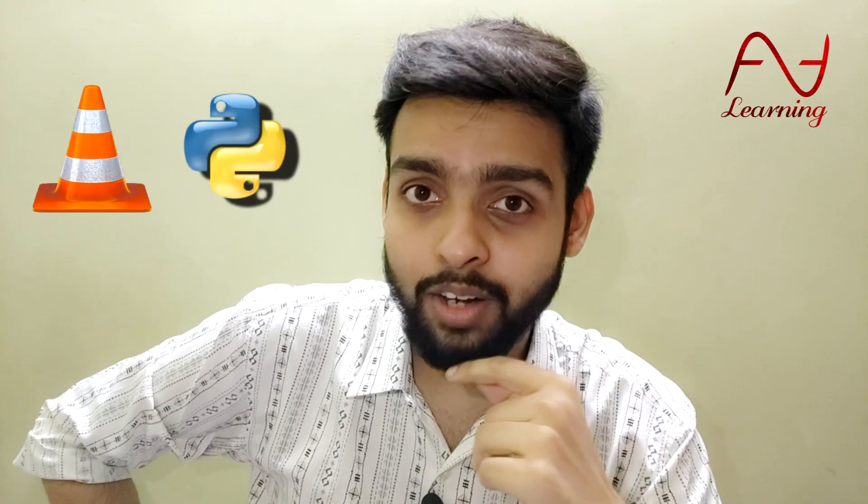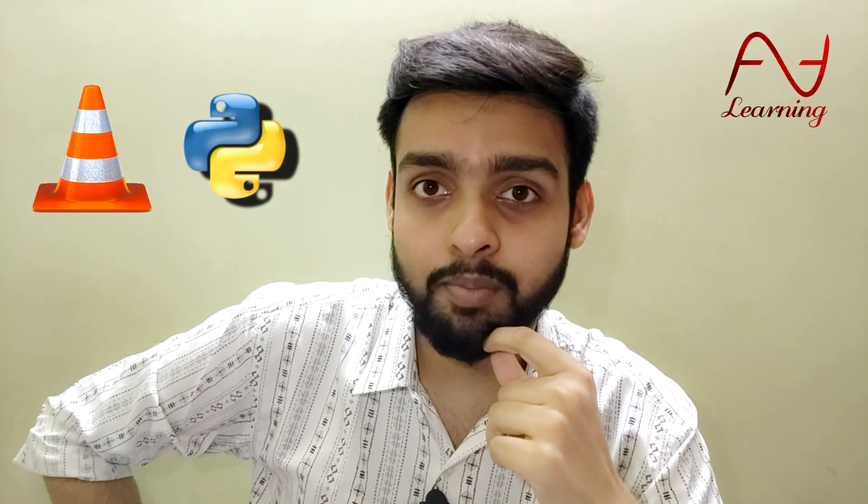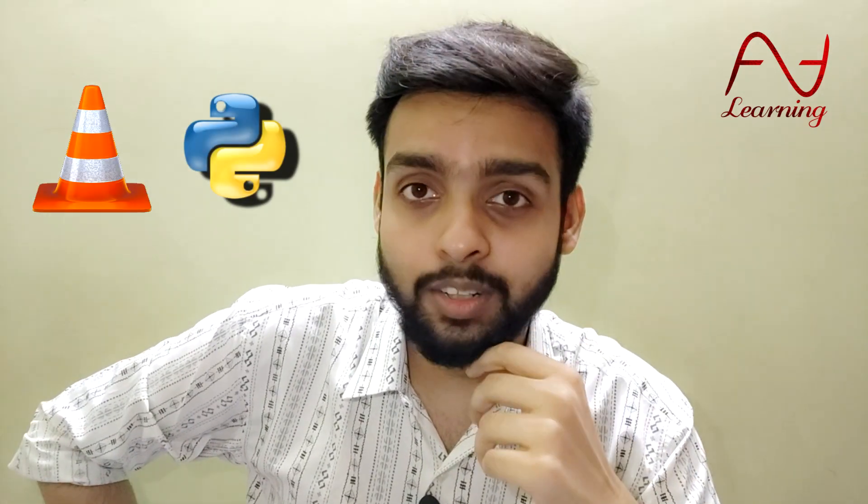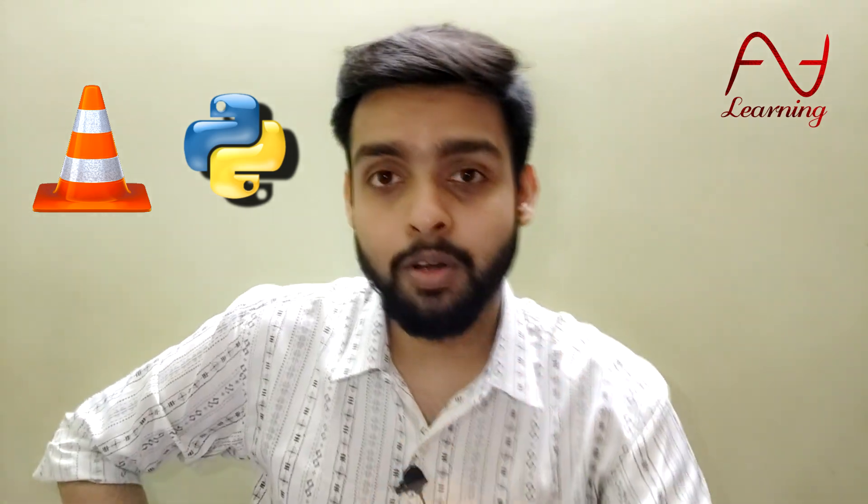Welcome back! What if I told you VLC media player can be controlled using Python code? I'm not kidding. Just watch this entire video and you'll be able to do it.